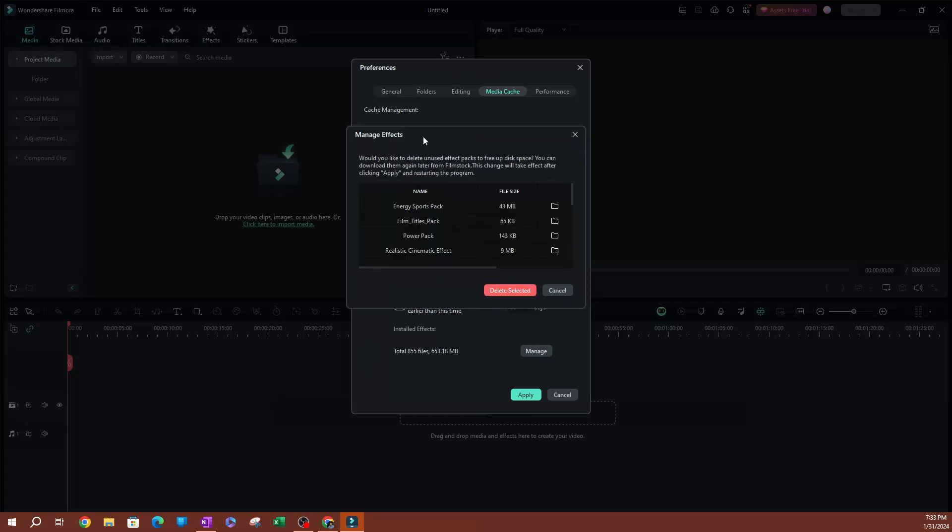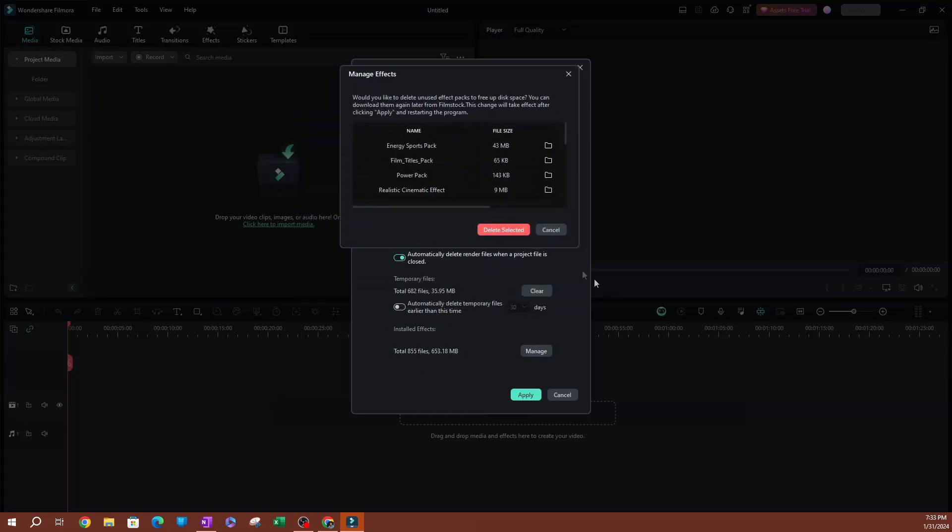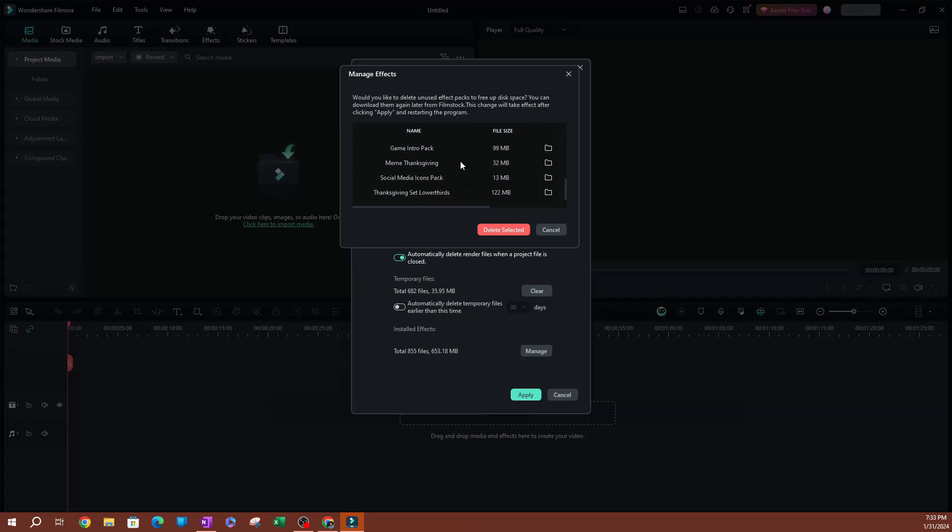This is going to show you all the effects that you have installed in Filmora. As you can see here, I have quite a few effects that I've installed. This includes paid effects, free ones, and the ones that you download from the online store.